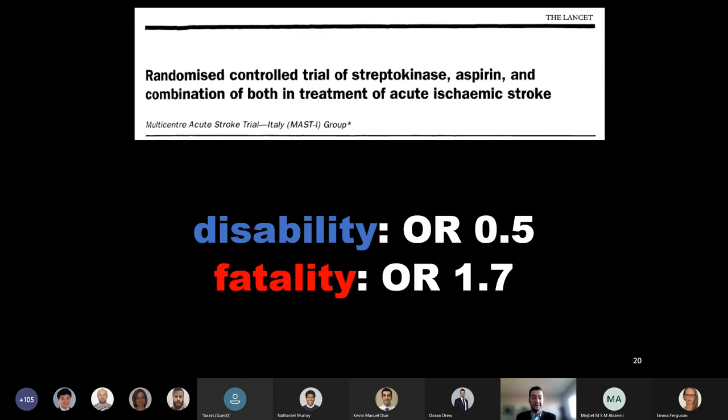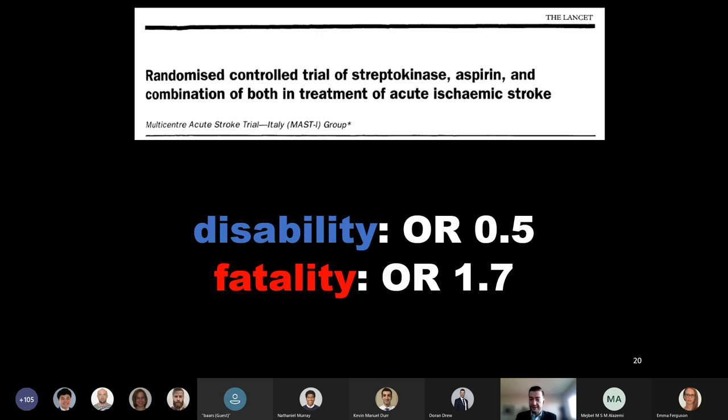After myriad case series and smaller prospective studies suggesting benefit for thrombolytics but an unclear overall data pool, the early 90s heralded the beginning of thrombolytics RCTs. The first of which was the MAST Italy trial. This trial ultimately went on to be stopped early due to concerns of harm, but the overall six-month data at that time sparked more questions than it answered. Disability was halved, yet fatality seemed nearly doubled. This was a therapy that was going to need further study.